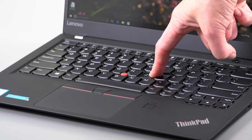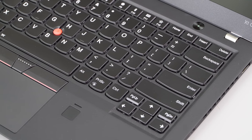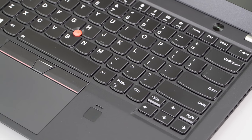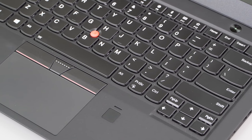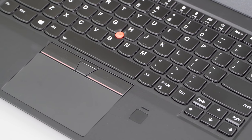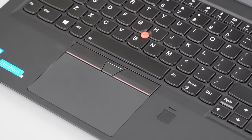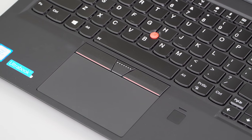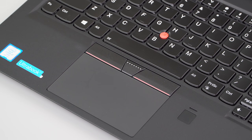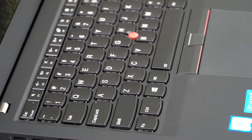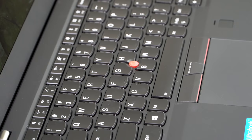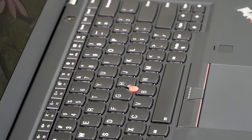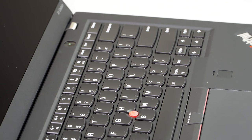Unless you're coming from a four or five year old ThinkPad that had even more key travel, you'll probably find this instantly familiar and very comfortable. The key travel is certainly short to make something this skinny, but it's not terrible. It's definitely a better keyboard than the XPS 13, the LG Gram, or the Samsung Notebook 9.